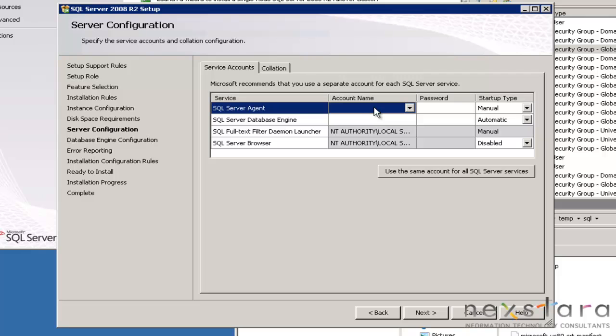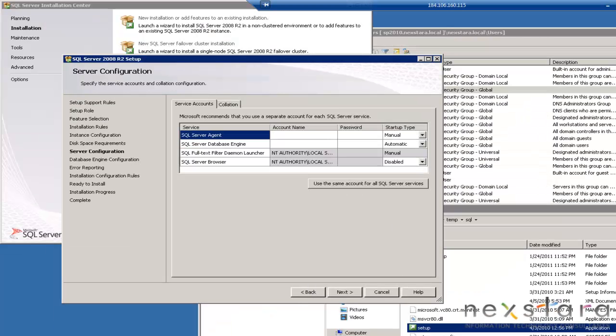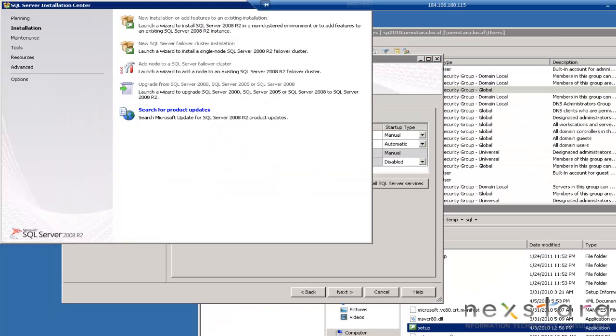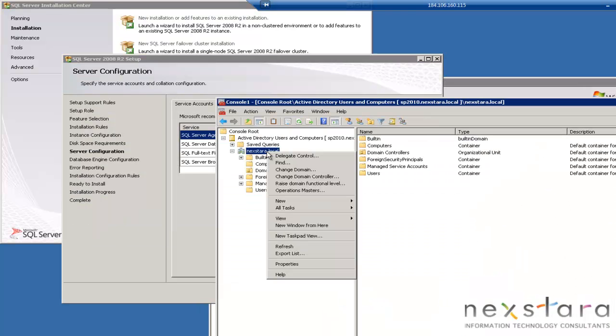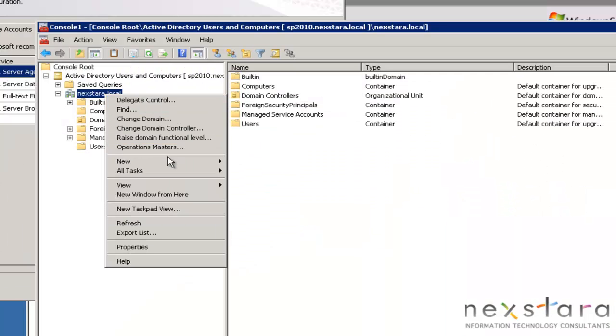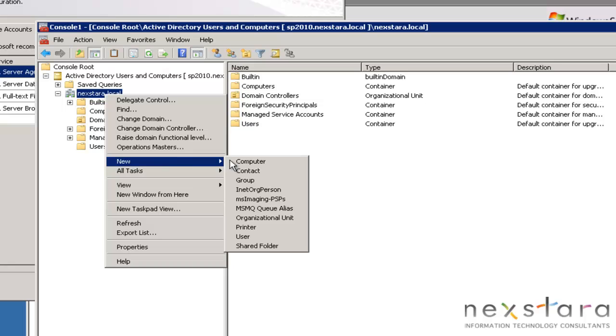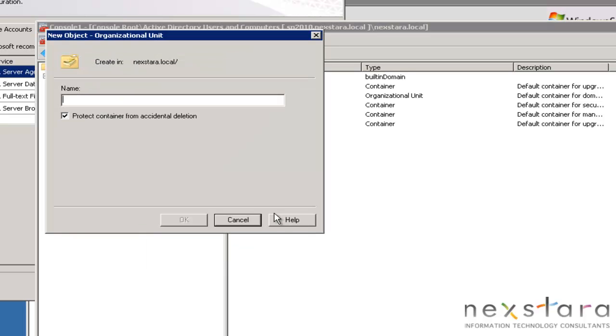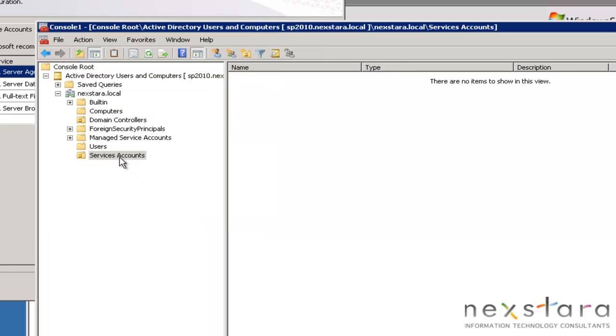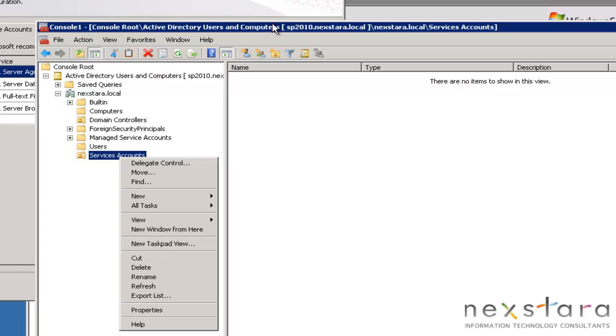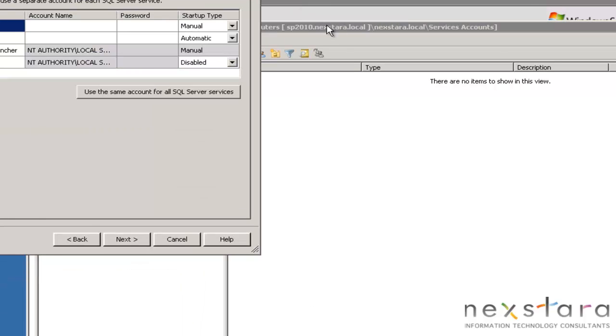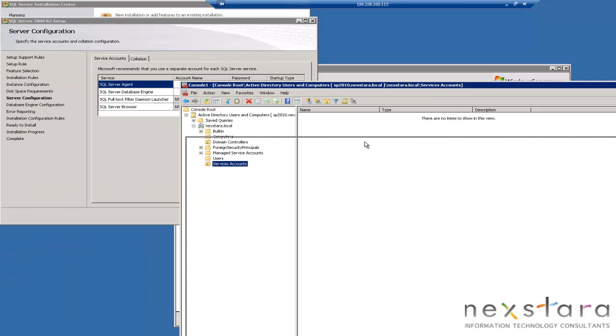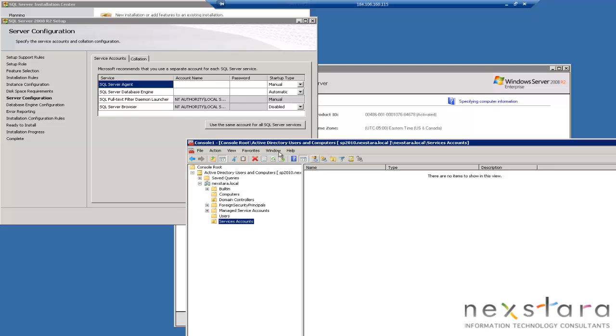So here we're going to specify some user accounts. So let's go ahead and open up our Management Console, and you can do things like a new organizational unit. We'll call this Services Accounts. OK, and then we're going to create a - if you look, let's see if I can get the windows lined up properly.